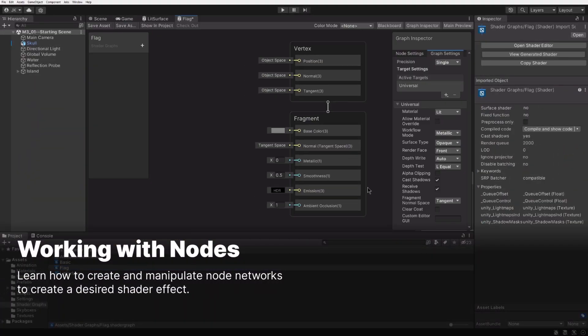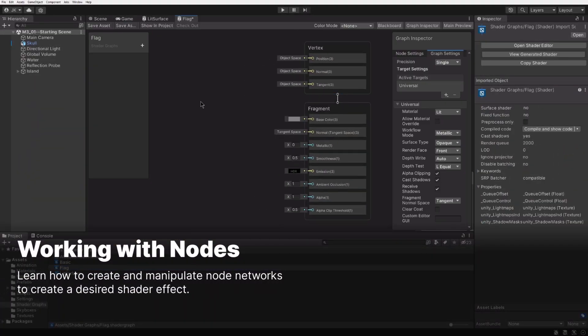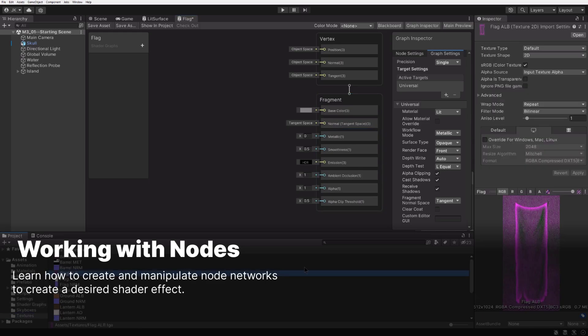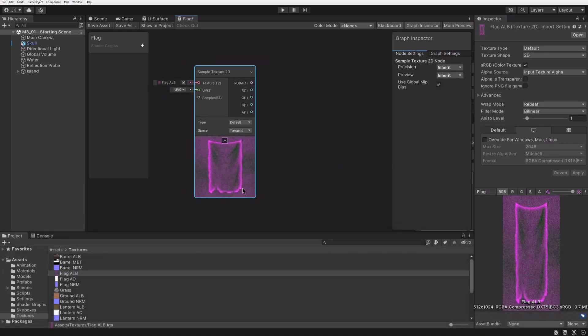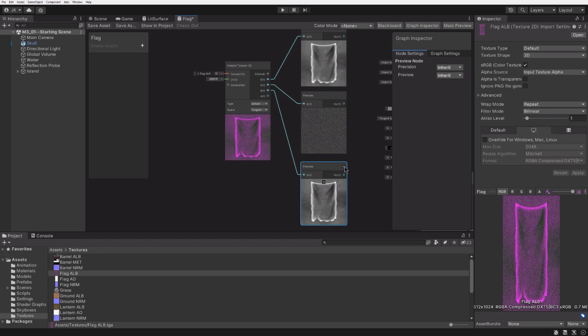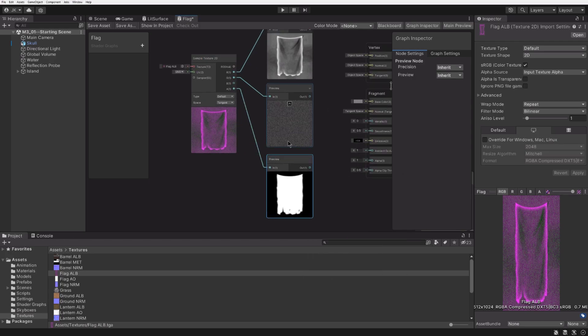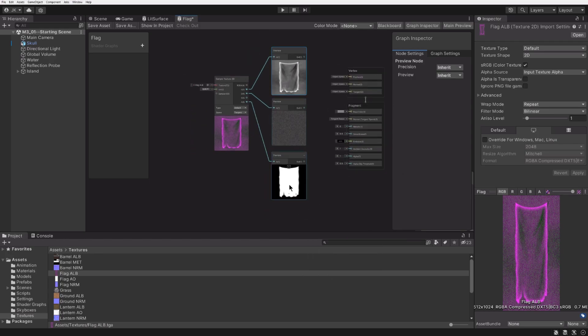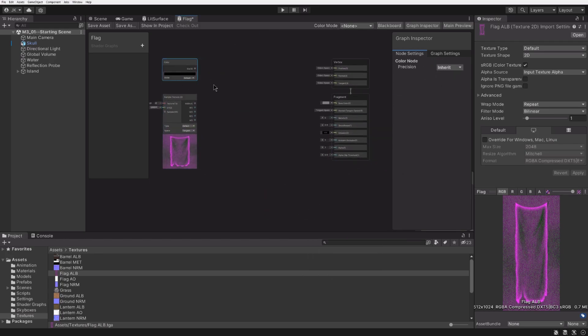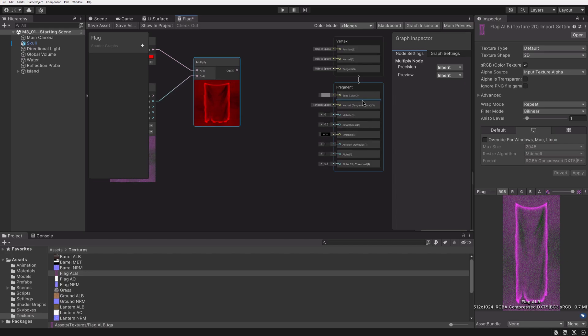Then we'll jump right into creating new Shader Graph files and getting familiar with the Shader Graph Editor. There are lots of Shader Graph nodes, but in this course, you'll get acquainted with the essential nodes typically used in every Shader Graph network.